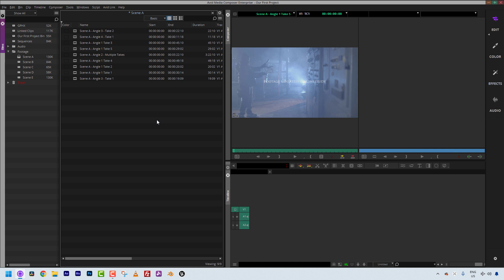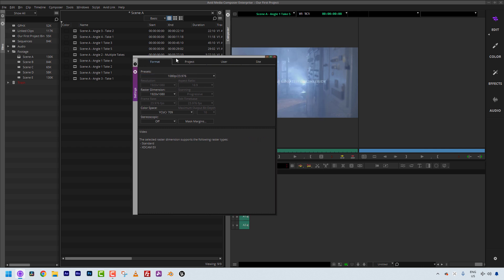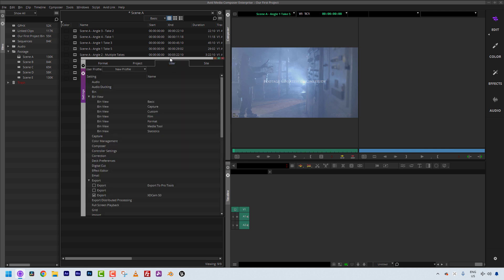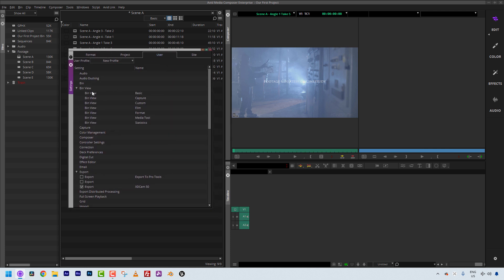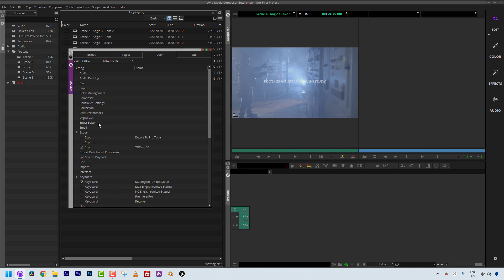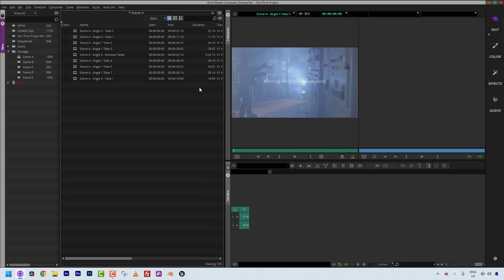I believe I mentioned in the previous lesson that if we were to head into our settings, Command-Shift-and-Equals, Control-Shift-and-Equals for all my Windows friends, and you head on over to your user settings, you'll notice the bin views are located right here. We have our basic capture custom film format, media tool, and statistics. Now, normally the way that I work is when I create a new user setting, the first thing I do is I come in and I get rid of all these because these are not bin views that I ever used. Now, you'll notice that even though I've deleted them all, whatever bin view you're currently on will stay as that bin view.